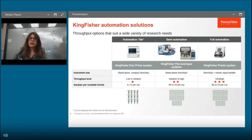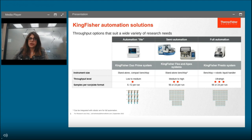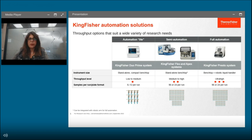Several instruments are available for low to high throughput sample processing. The KingFisher Duo Prime is a standalone compact benchtop system with low to medium throughput, processing 6 to 12 samples per run. The KingFisher Flex processes 24 to 96 samples per run at medium to high throughput. The KingFisher Apex is a modified version of KingFisher Flex with added functionalities including UV sterilization, dual magnetic head, heating plate for 24 to 96 sample extraction, plate barcode reader, and a user-friendly GUI.